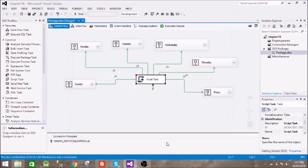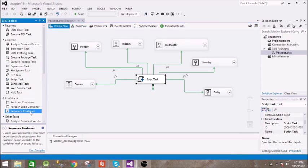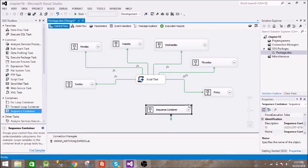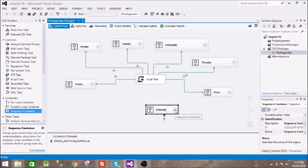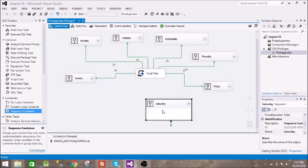What we are going to do - we have this sequential container. Let us take this and name it as Saturday. Inside this container, we have multiple tasks which will be performed.